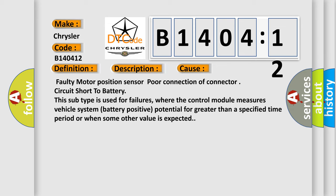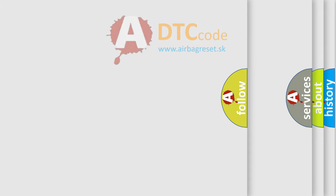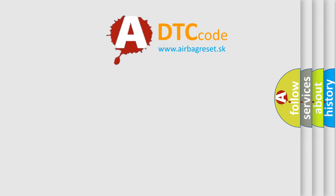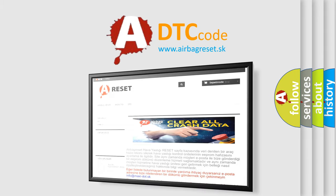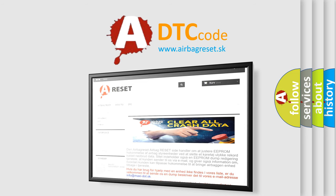The Airbag Reset website aims to provide information in 52 languages. Thank you for your attention and stay tuned for the next video.